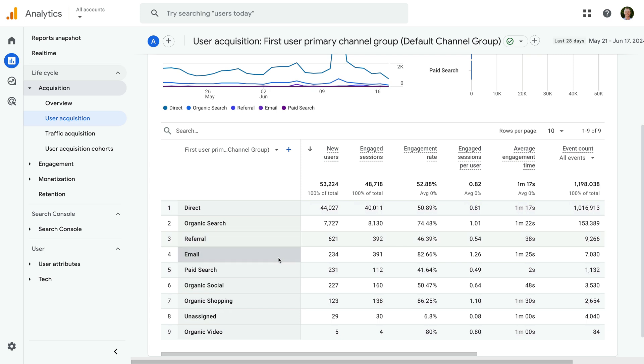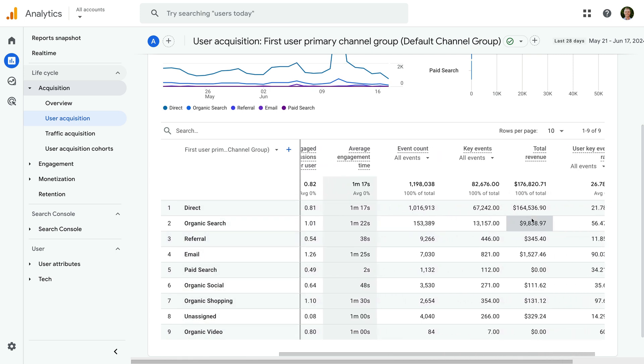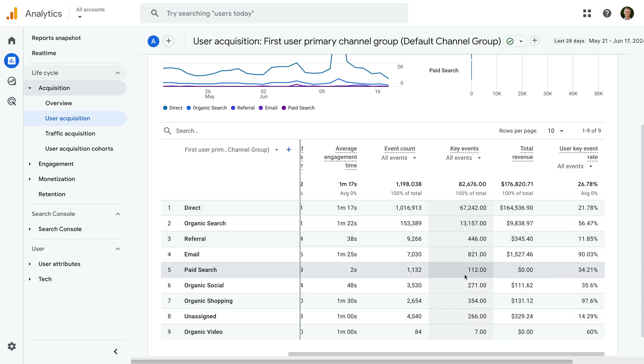And scrolling to the right of the table, we can see key events and the user key event rate metrics. These metrics will show you the total number of key events or conversions by the different marketing channels and the percentage of users that triggered a key event.